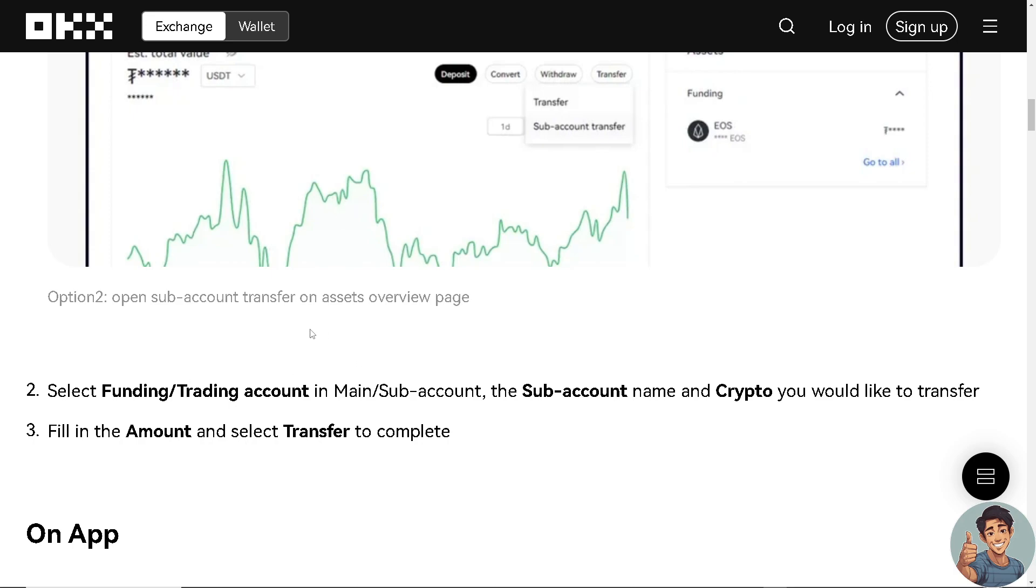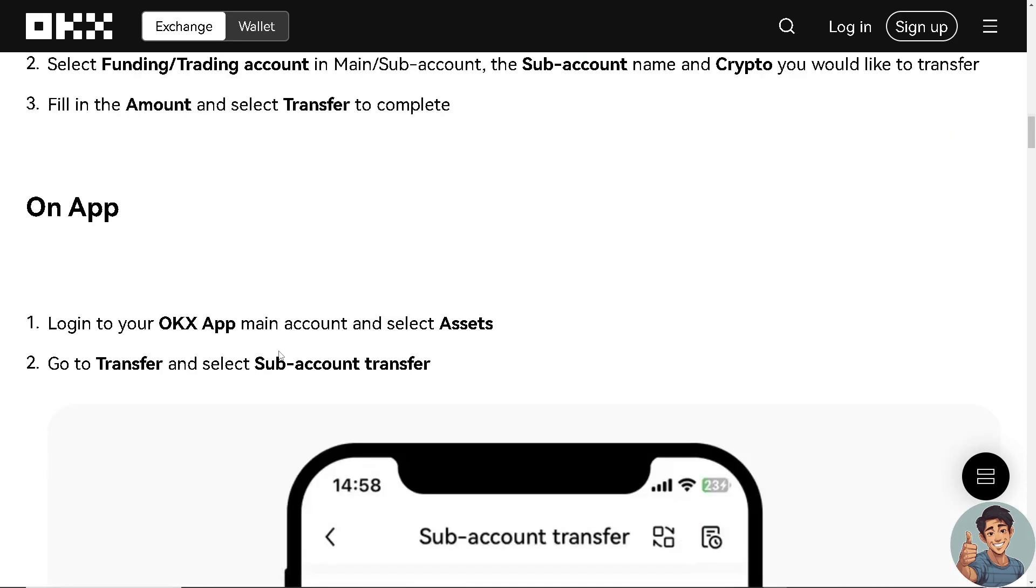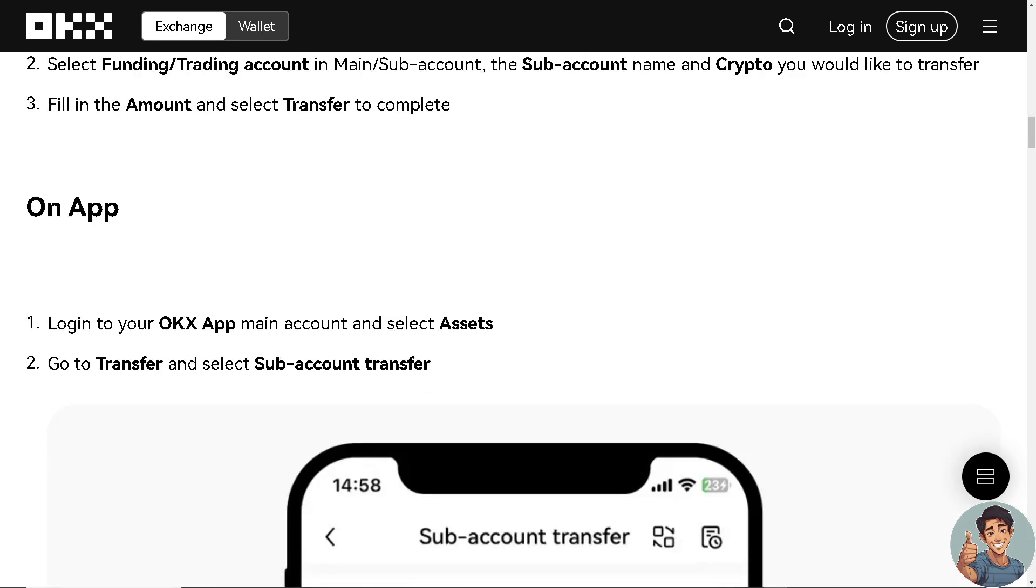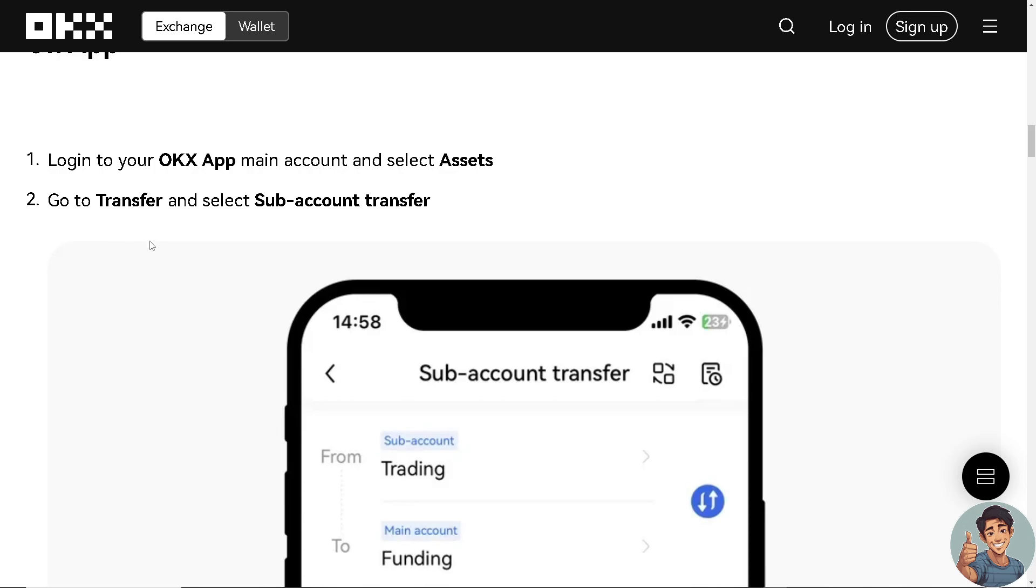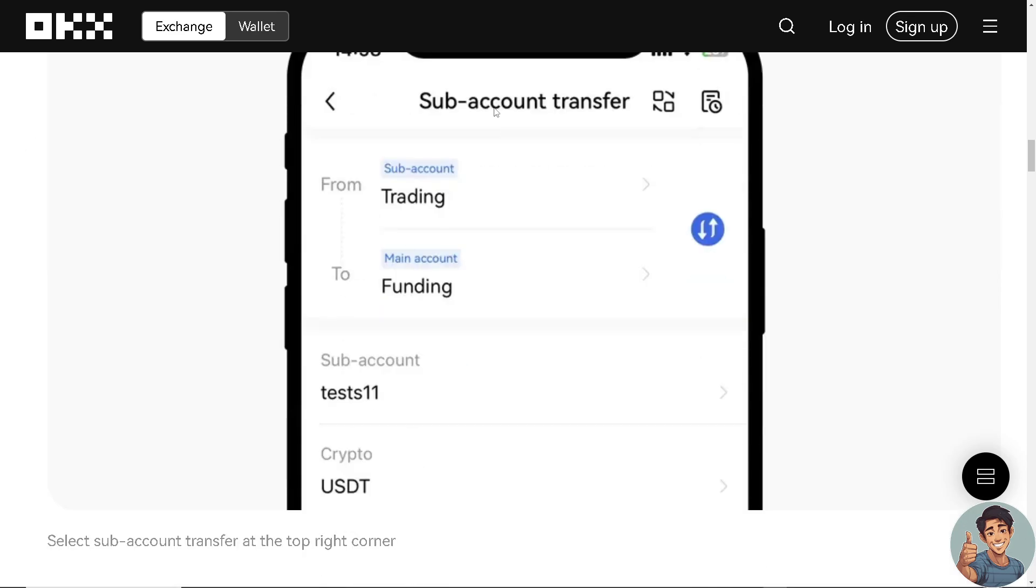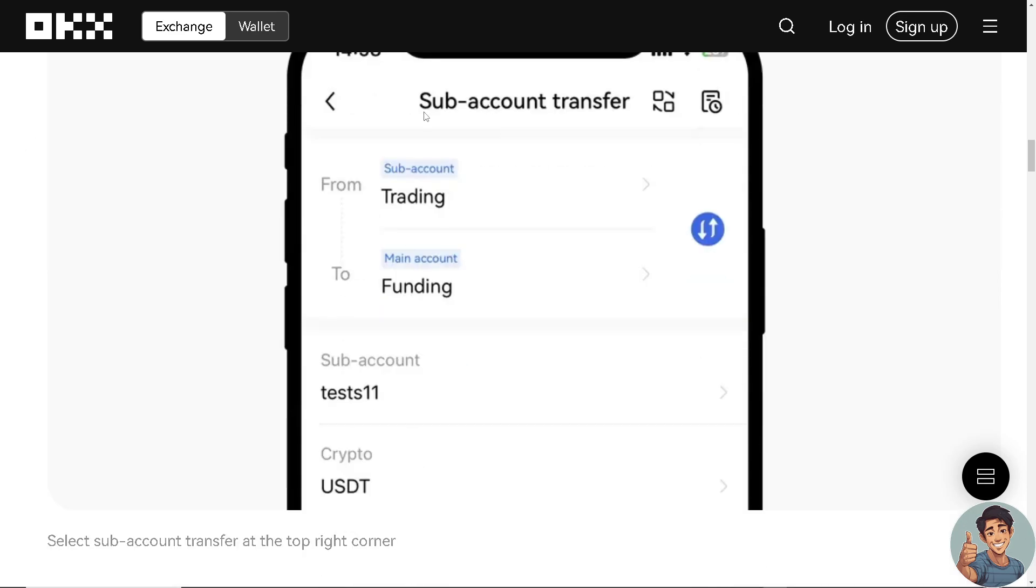Now, if you're using your mobile device and you wanted to do this on your app, simply log into your OKEx app, main account and select assets. Go to transfer and select subaccount transfer right here.